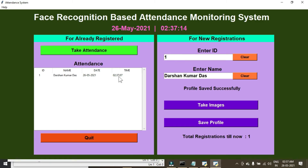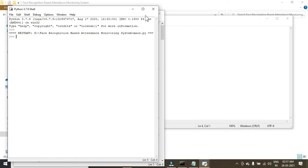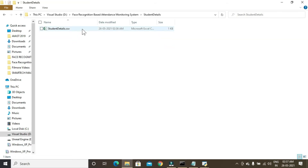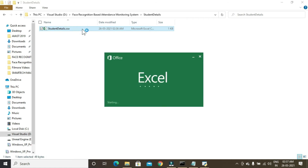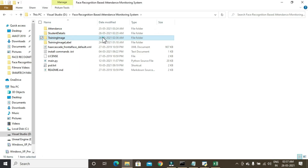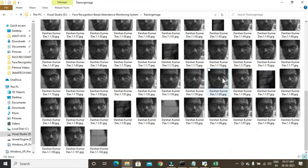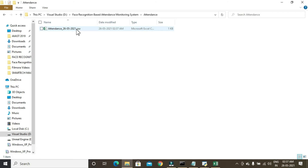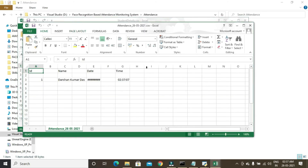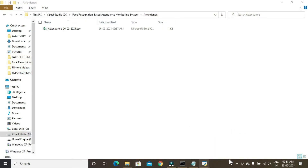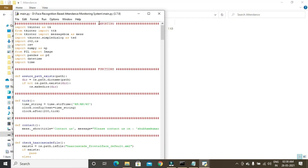Our attendance is taken and it's saved in an Excel sheet — let me show you that. These are the details entered while registering. These are the images taken during new registration for recognizing my face, and this is the attendance that was just taken.